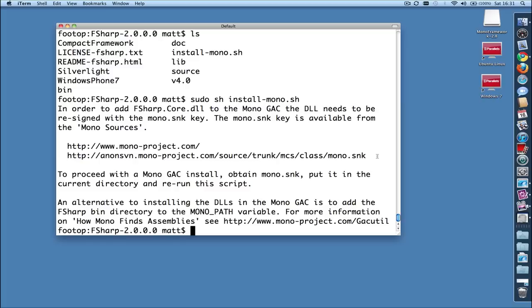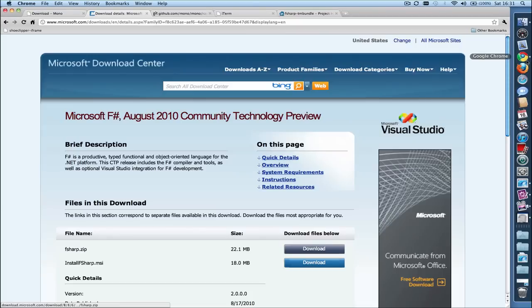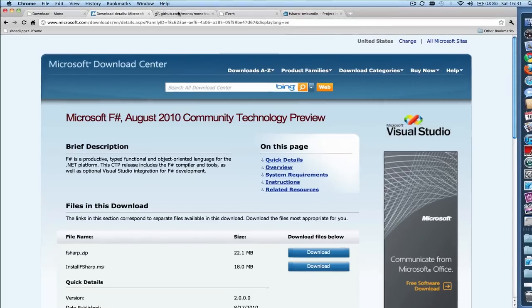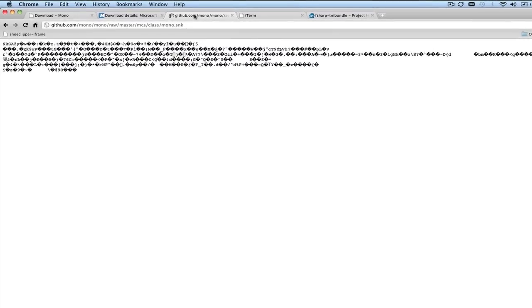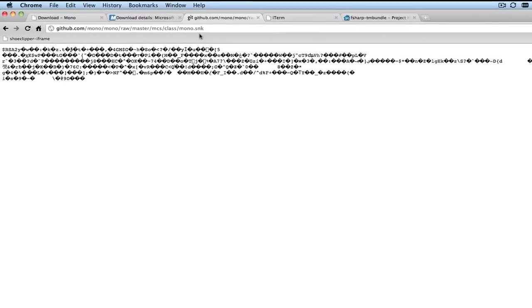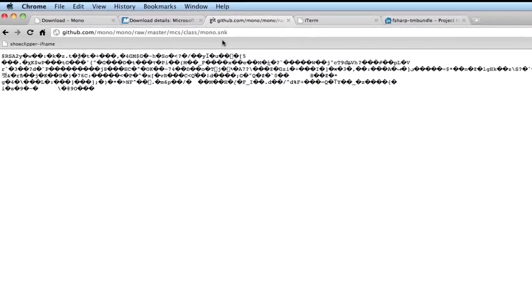At some point since the installation docs in the August 2010 release were written, the hosting of Mono was moved to GitHub, and the URL for Mono.snk in the installation docs became incorrect. The correct URL is now on GitHub, which is this URL up here.